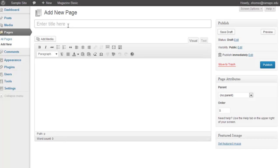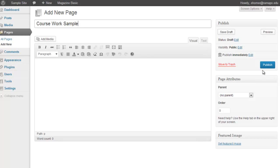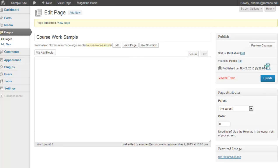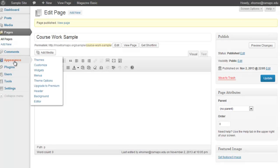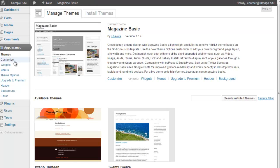We would give it a page title. I'm going to do Coursework Sample. And then I would put my content in here. And to publish that page and make it readily available, I would just go ahead and click on Publish. Now, that's all it takes to create a page.